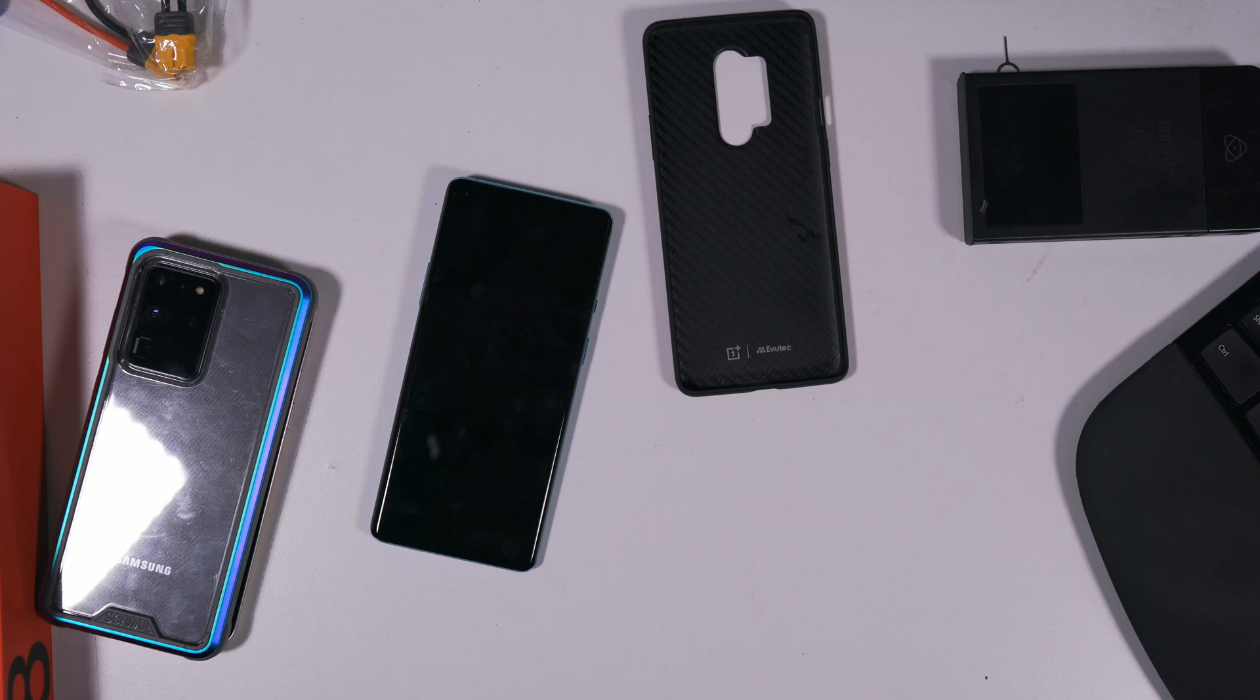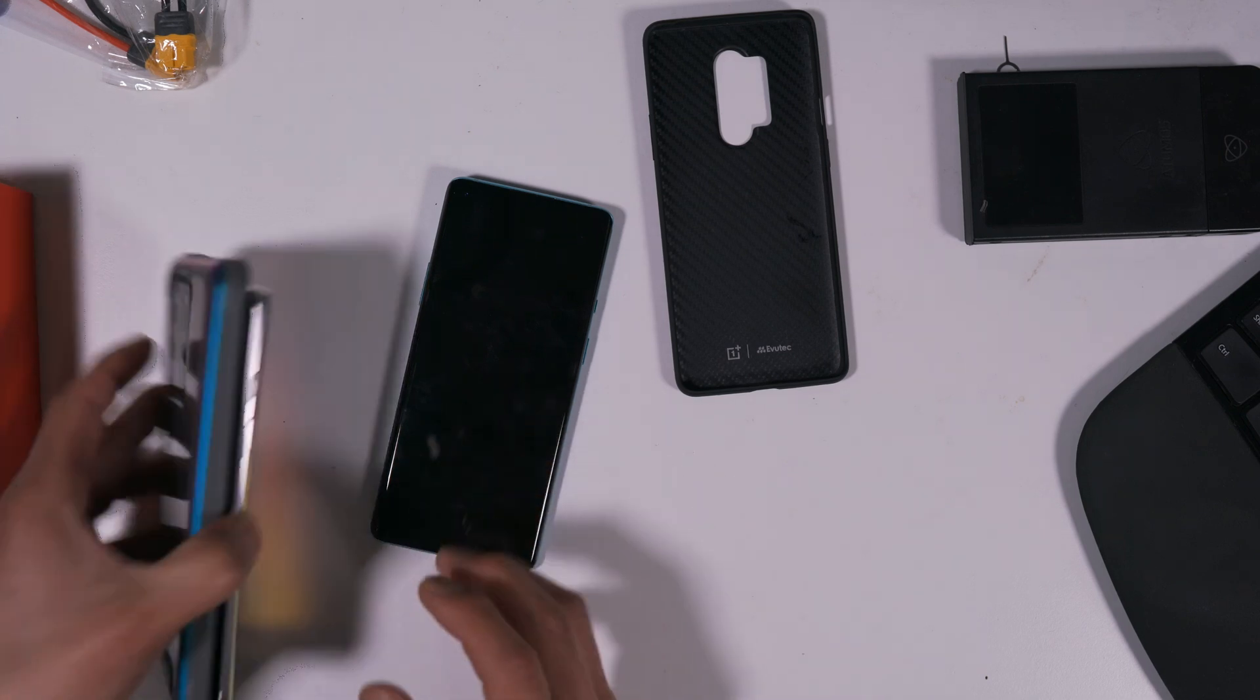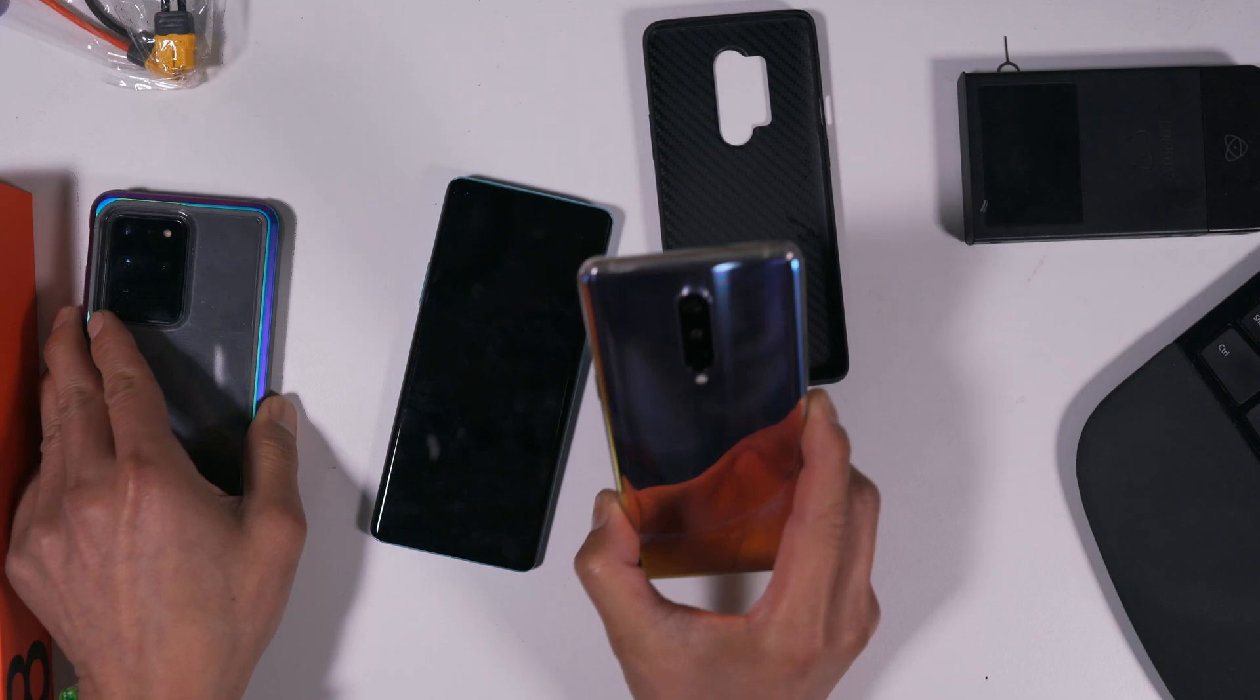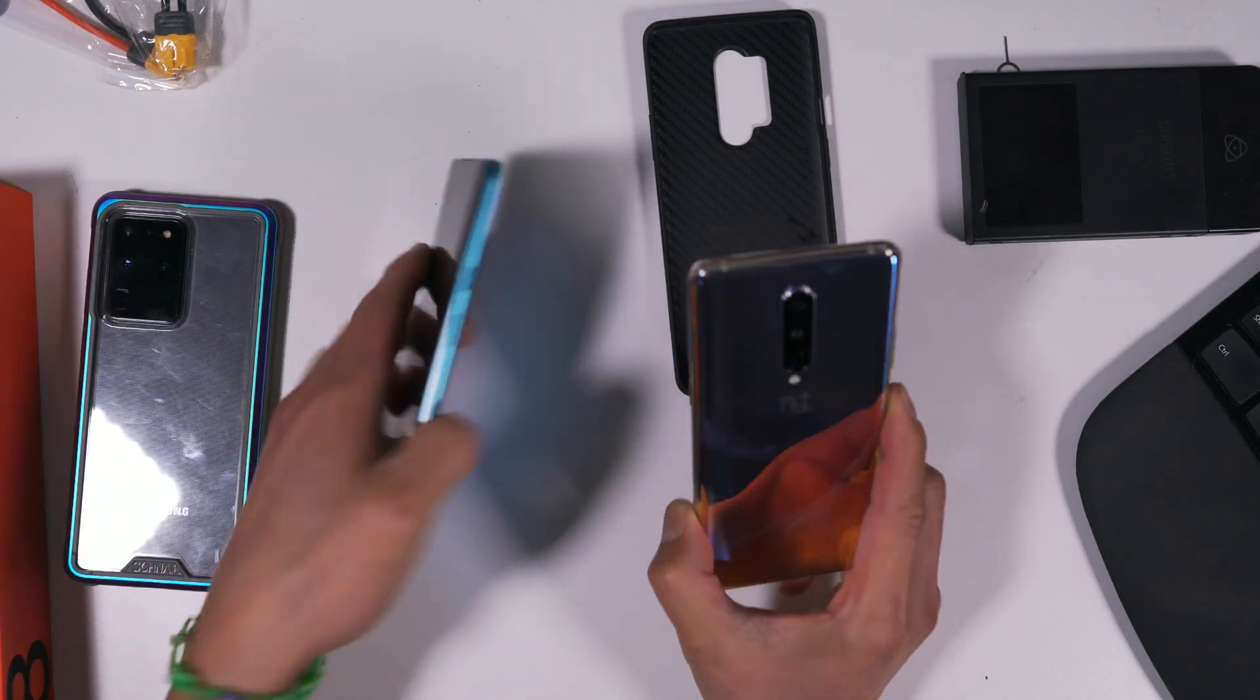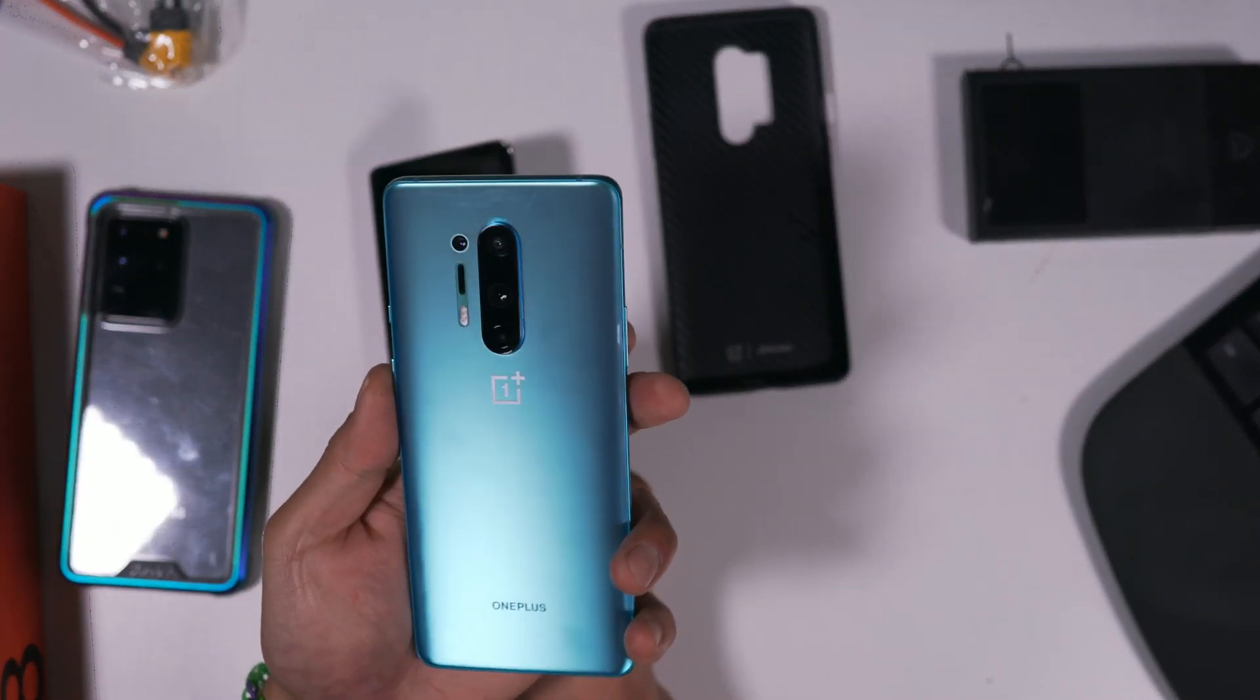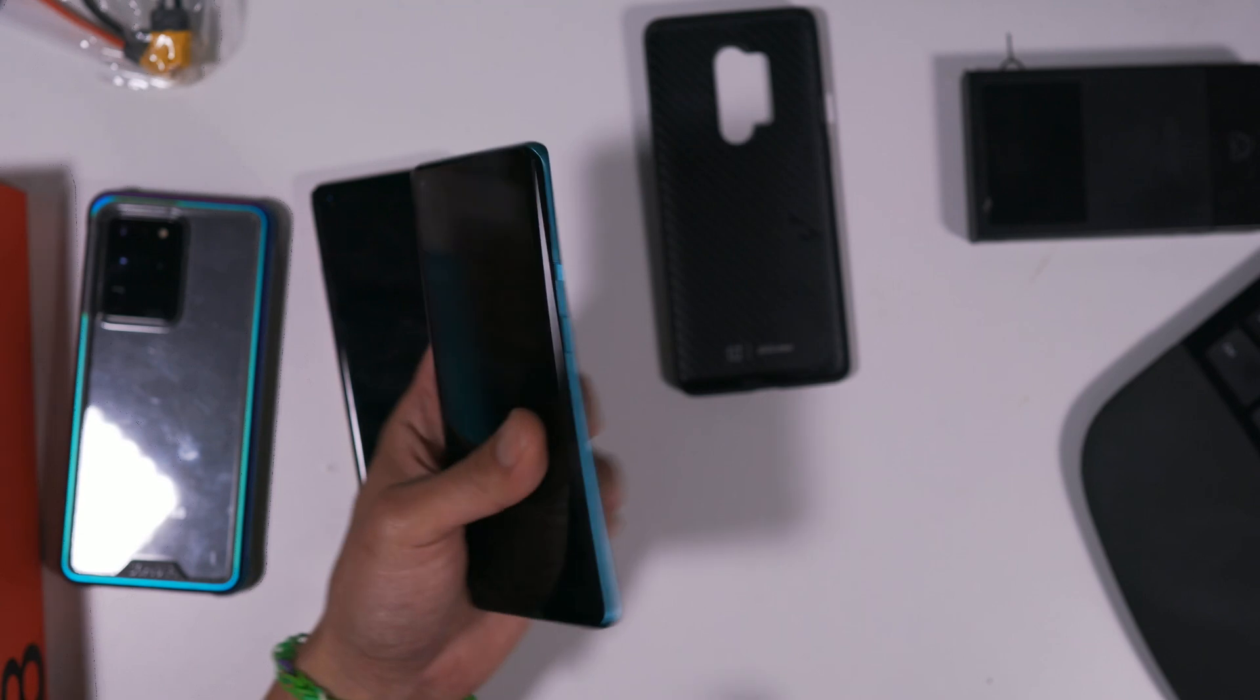Hey guys, today we are going to unlock the bootloader on our OnePlus 8 and OnePlus 8 Plus Live.